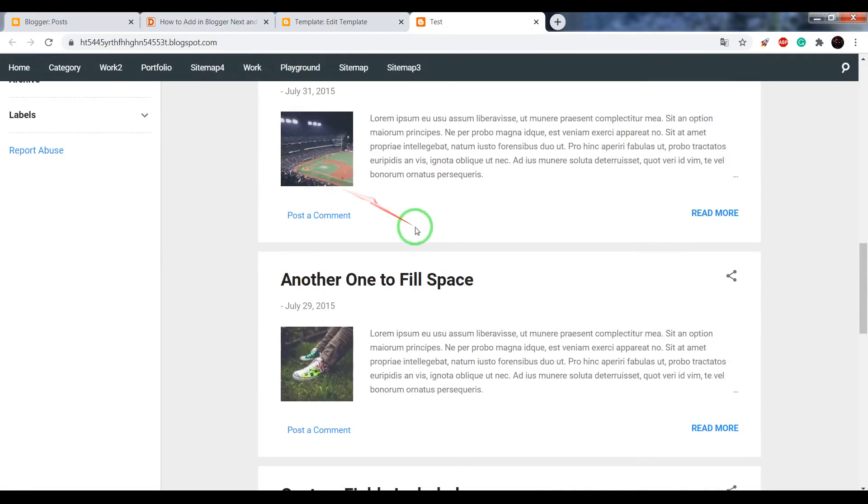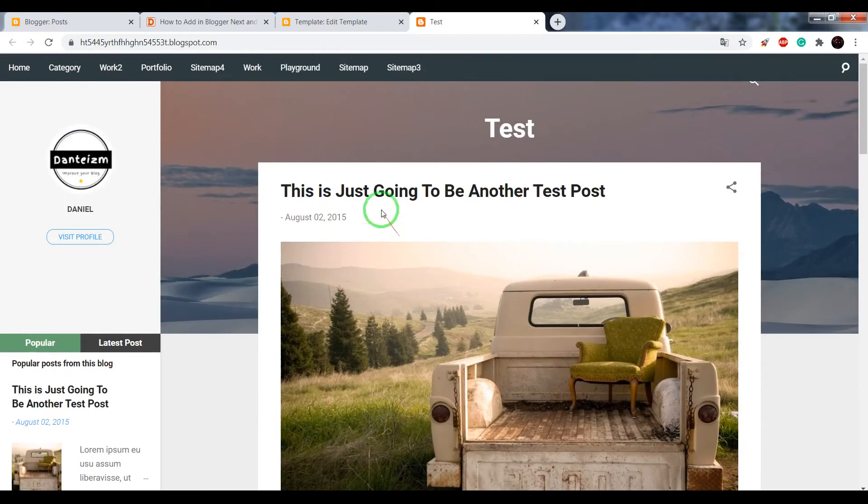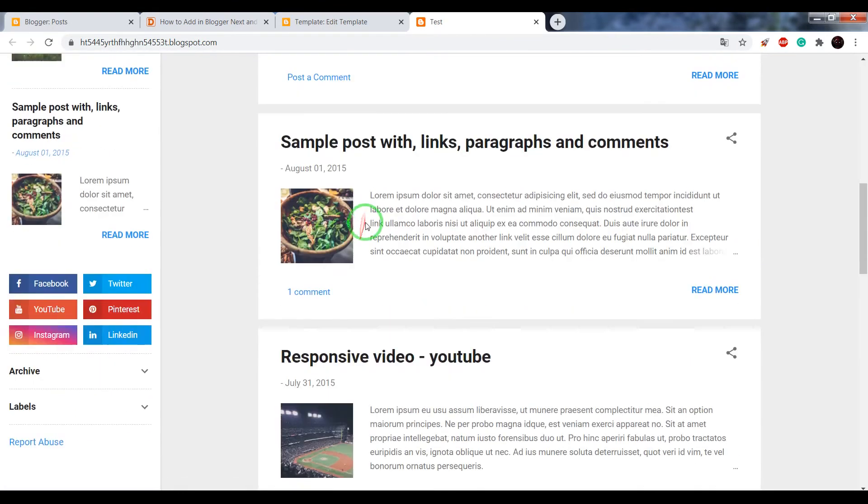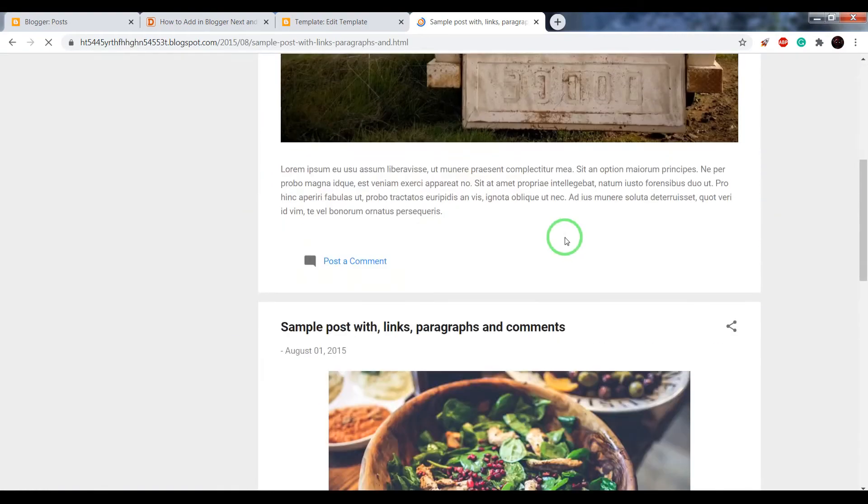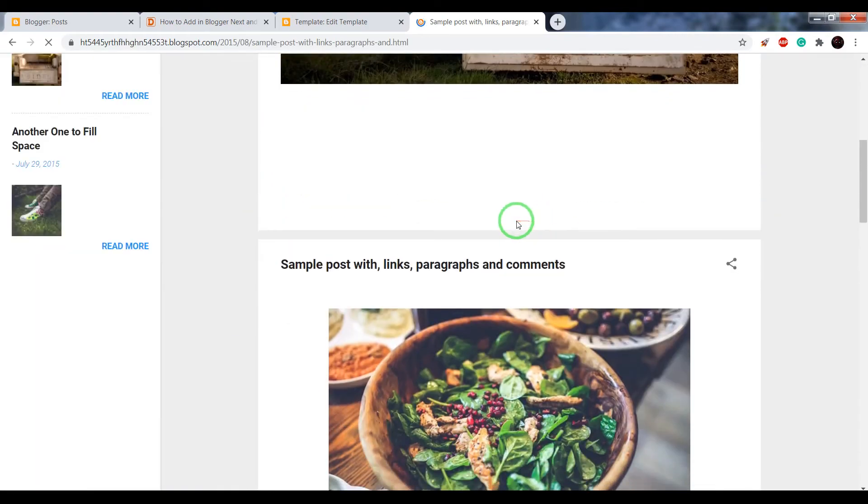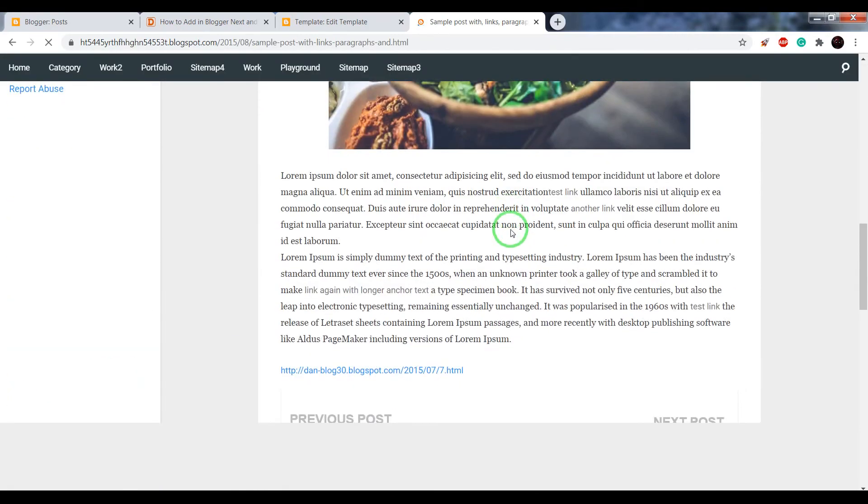Open some of your posts and check the result.